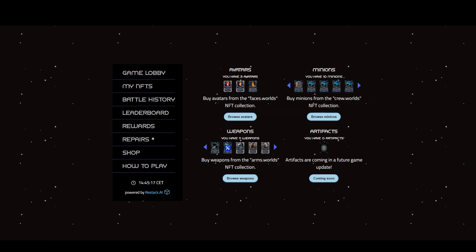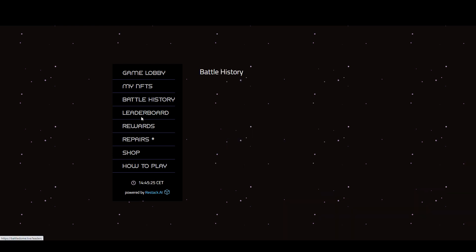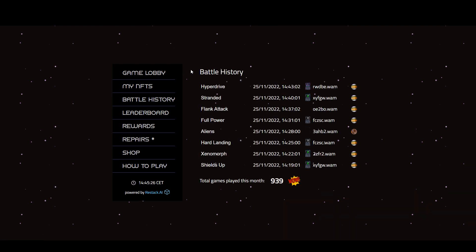You can see here these are my NFTs. I have three avatars, ten minions, eleven weapons, no artifacts. Battle history. I haven't won anything yet. This is the history of everyone. These are the different attacks that have gone on. You can see 939 games in total.